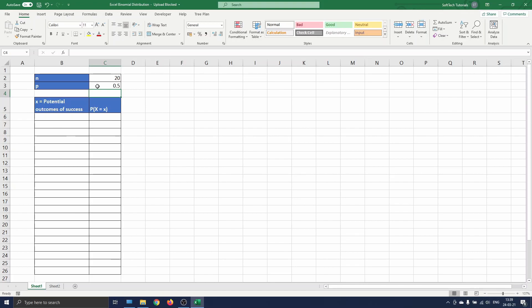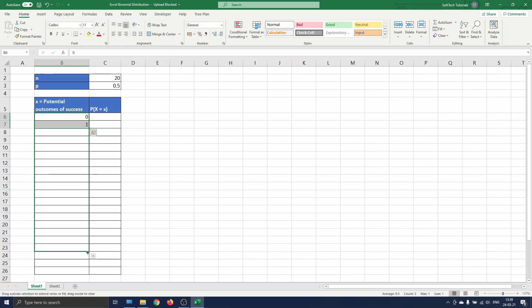We start by constructing the binomial probability distribution function. This function defines all the potential values and corresponding likelihoods that the random variable can take on. To do the construction we first insert all numbers from 0 to 20. We type 0 and 1 and then extend this by dragging the selection down.